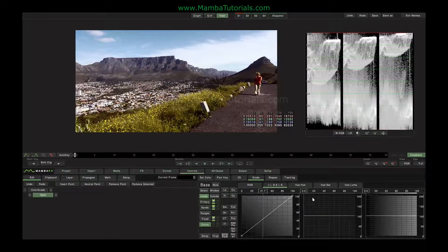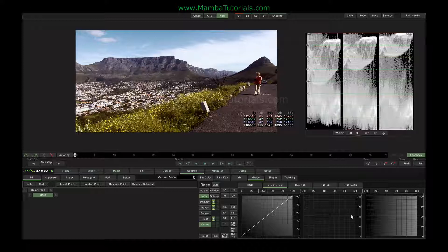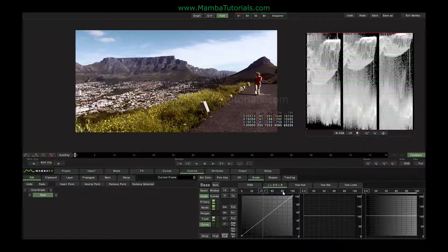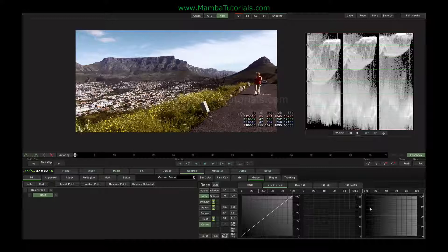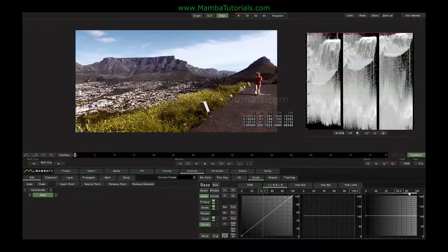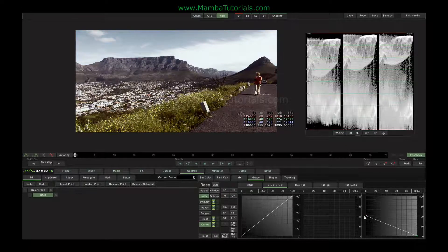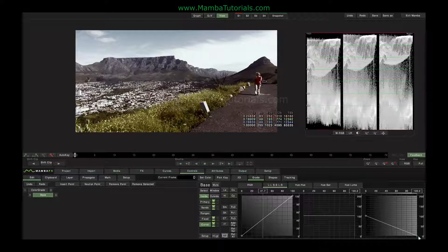The next one along is saturation to saturation — depending on the incoming saturation level, it determines what to do with it. At the moment it's left alone, at 100% of whatever the incoming was. Something like this would say that if the incoming pixel is low in saturation, leave it alone, and if it's high in saturation, reduce it. And this one is luminance to saturation: the same graph in here would say that dark pixels don't have their saturation changed, but light pixels have their saturation reduced.